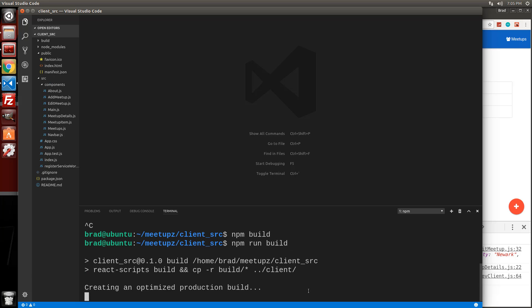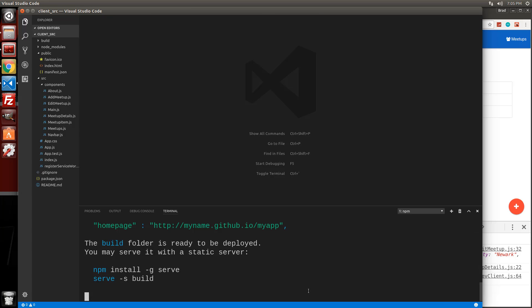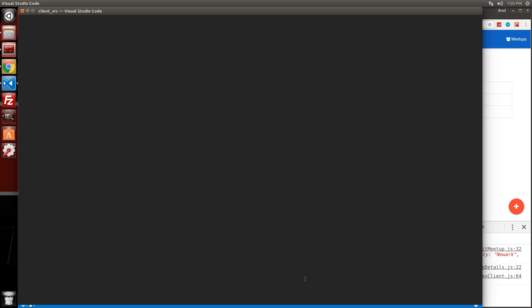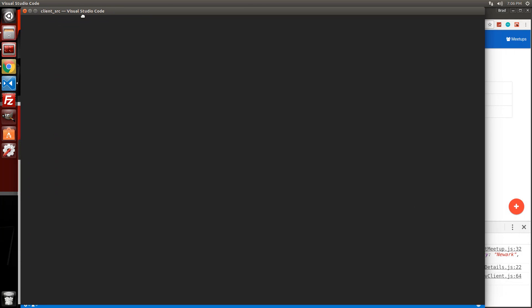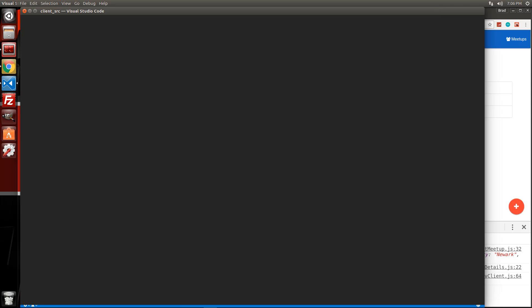All right. So it's creating an optimized production build. I'm not sure why that happened. It's kind of weird. Maybe I should have ran it in the terminal. All right. So I'm just going to guess that, actually, let's check the files.